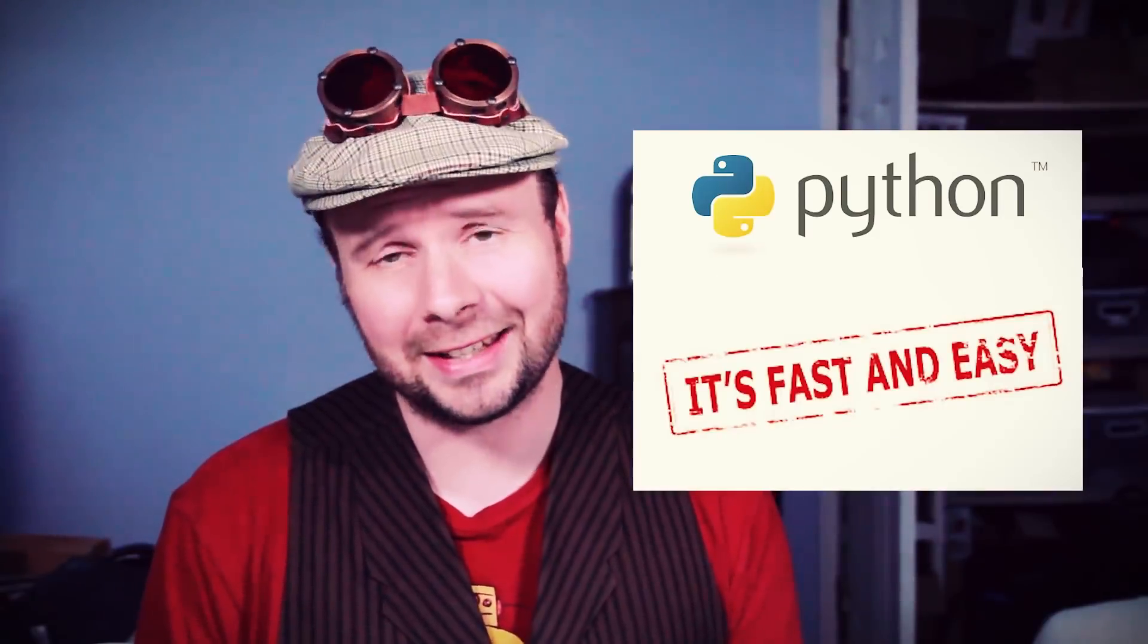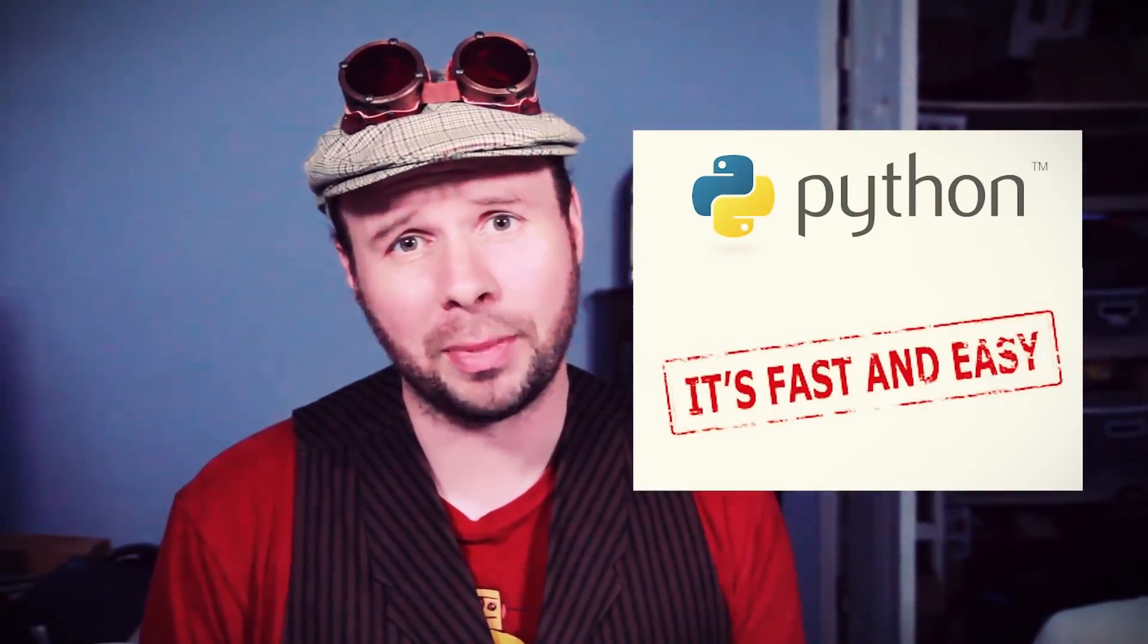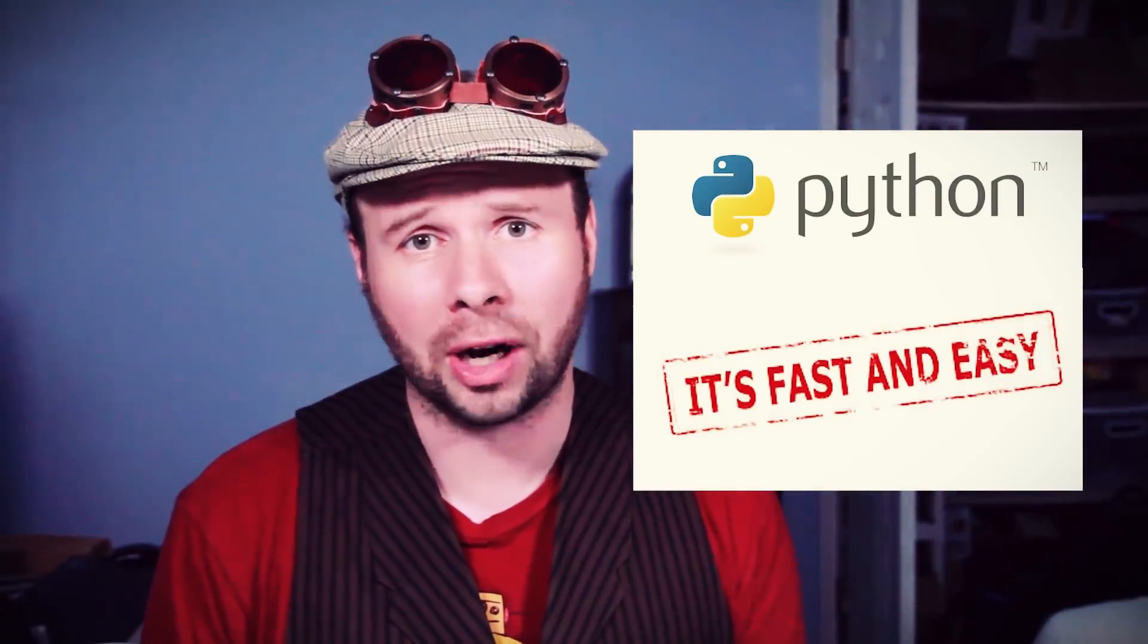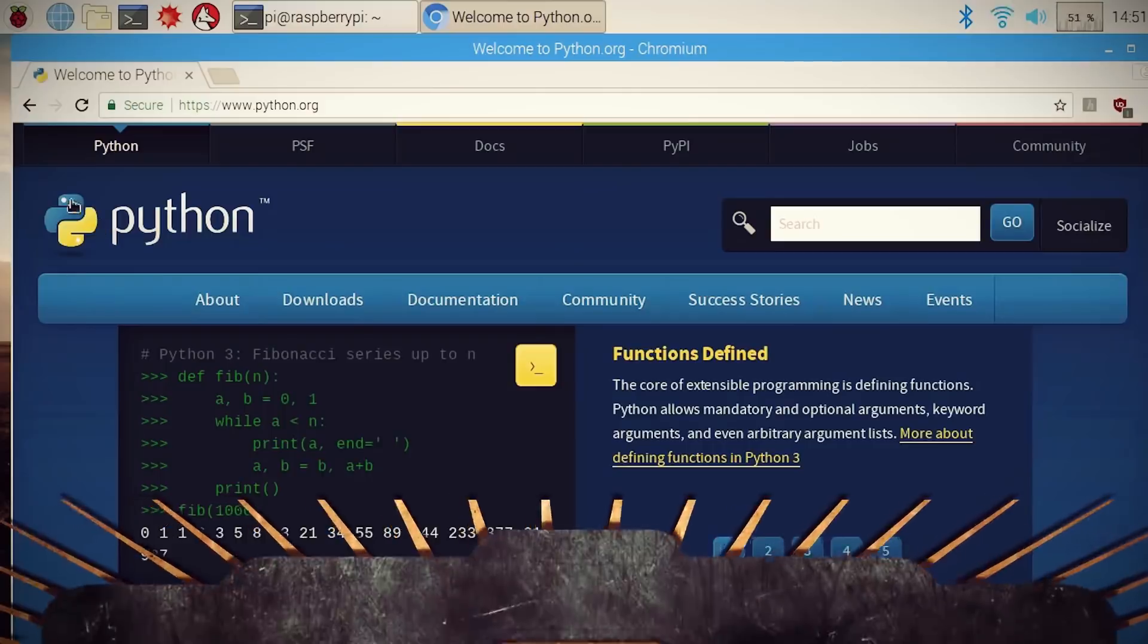And if it finds a face, it's going to draw a rectangle around it. The programming language I'm going to be using is Python because it's quick and easy. And let's be honest, nobody really likes long and difficult. And we're going to be using it with the Open Computer Vision API to analyze what we're seeing.